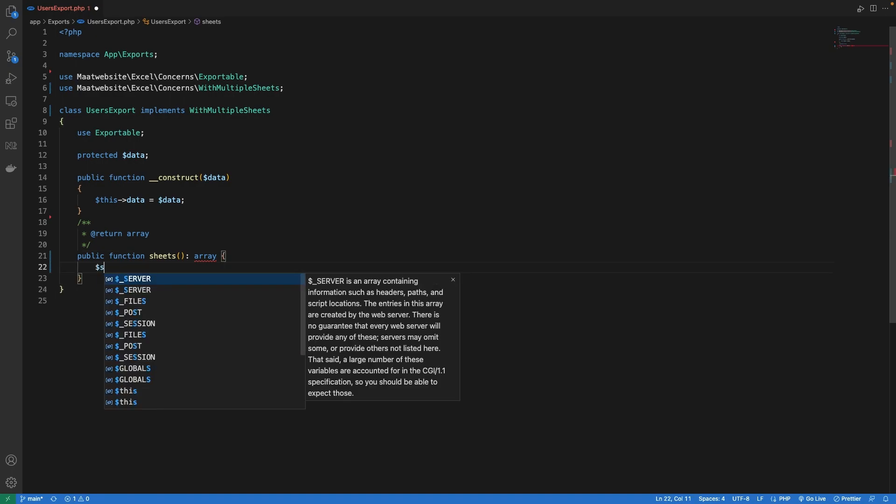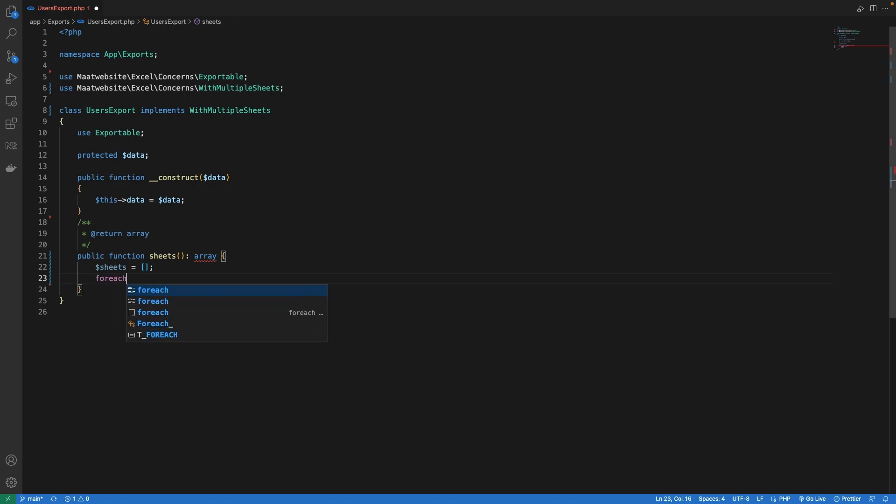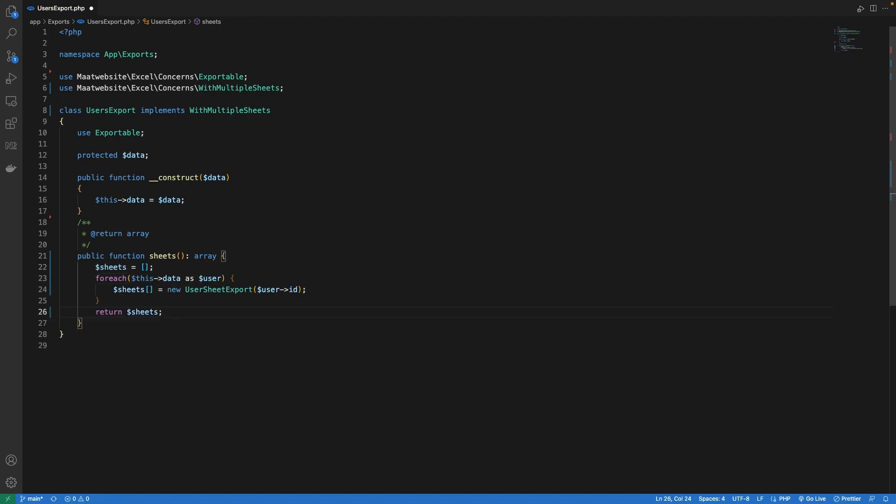Let's define our variable sheet which will be an empty array. What I'm going to do inside this method is I'm going to loop through each of the data which represents a single user and I will create a sheet. So what I have done is I'm looping through each of the data which represents a single user and I'm appending the sheet inside the array. And in the end we will return this array.